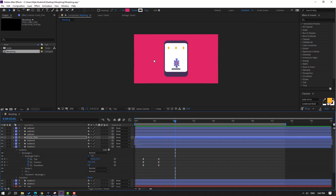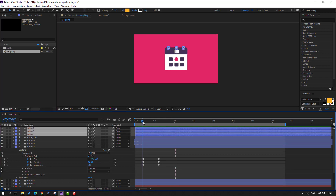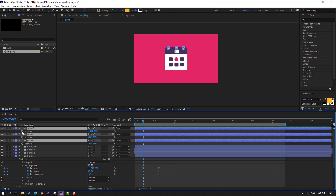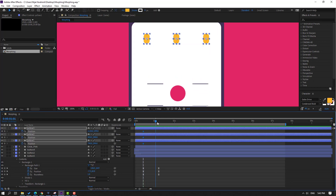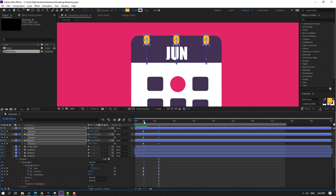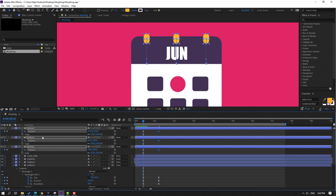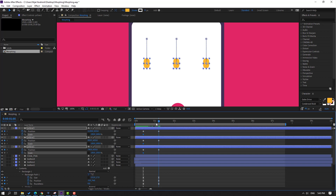Select these objects. Press P to make a new position keyframe here, move to down, go to here, hold Shift and press S to make scale keyframes, click this icon. Go to the last shape keyframe and change scale to 0.